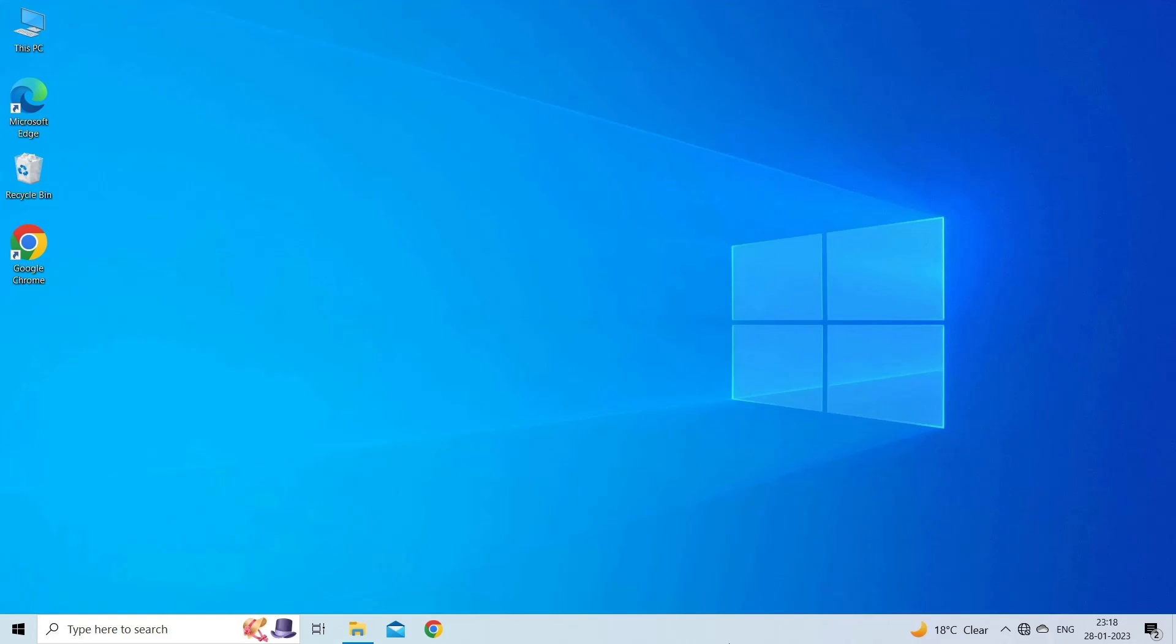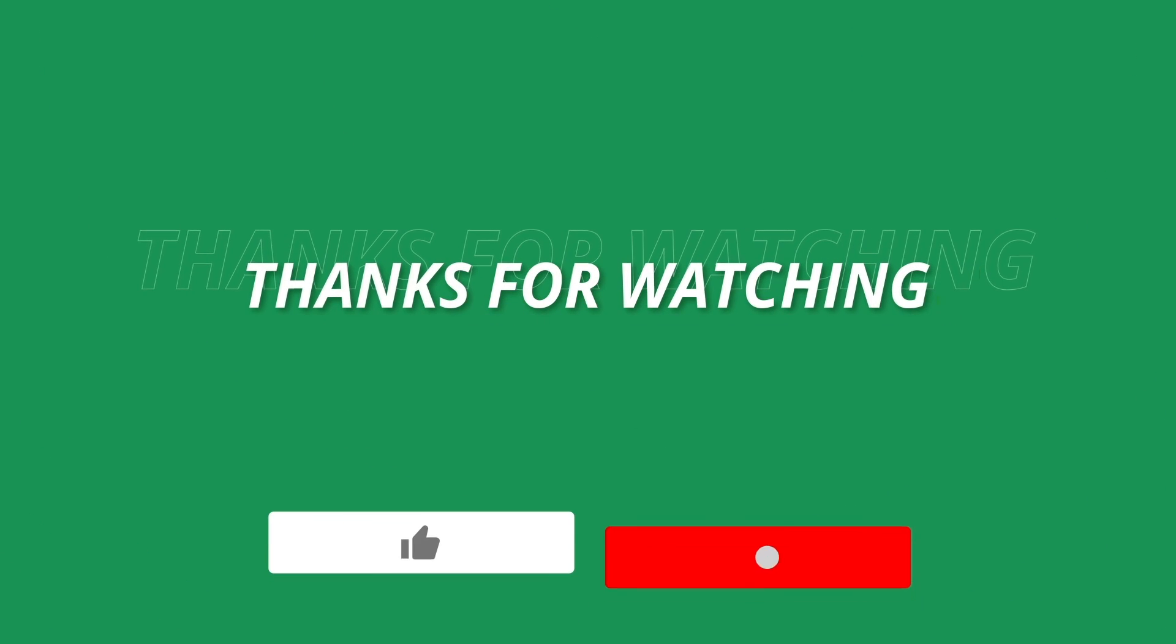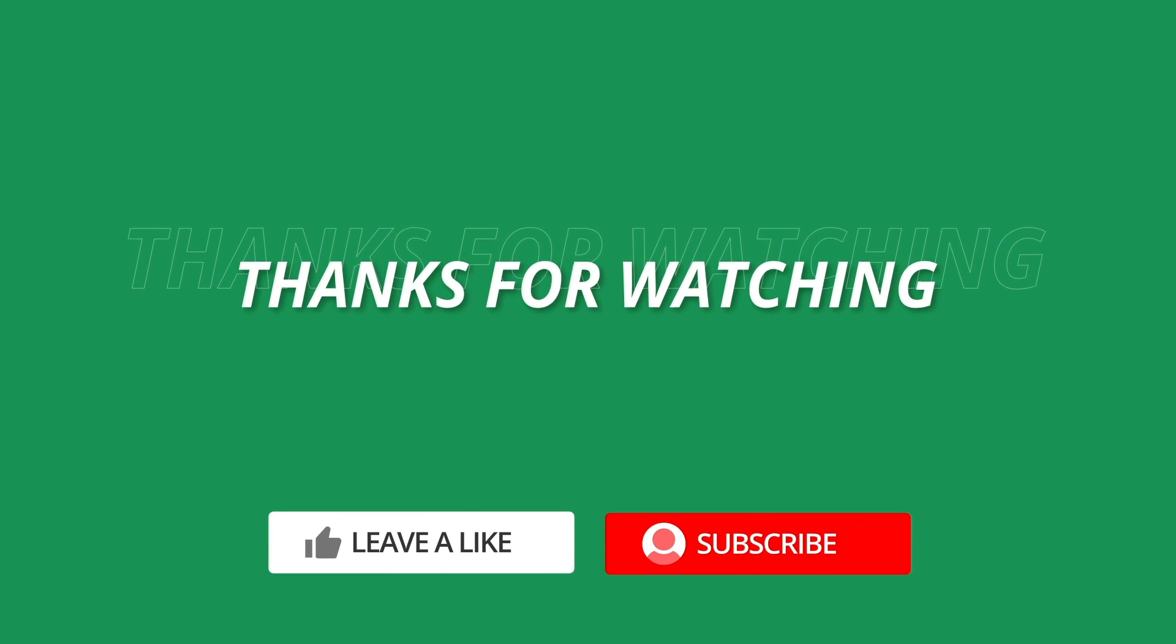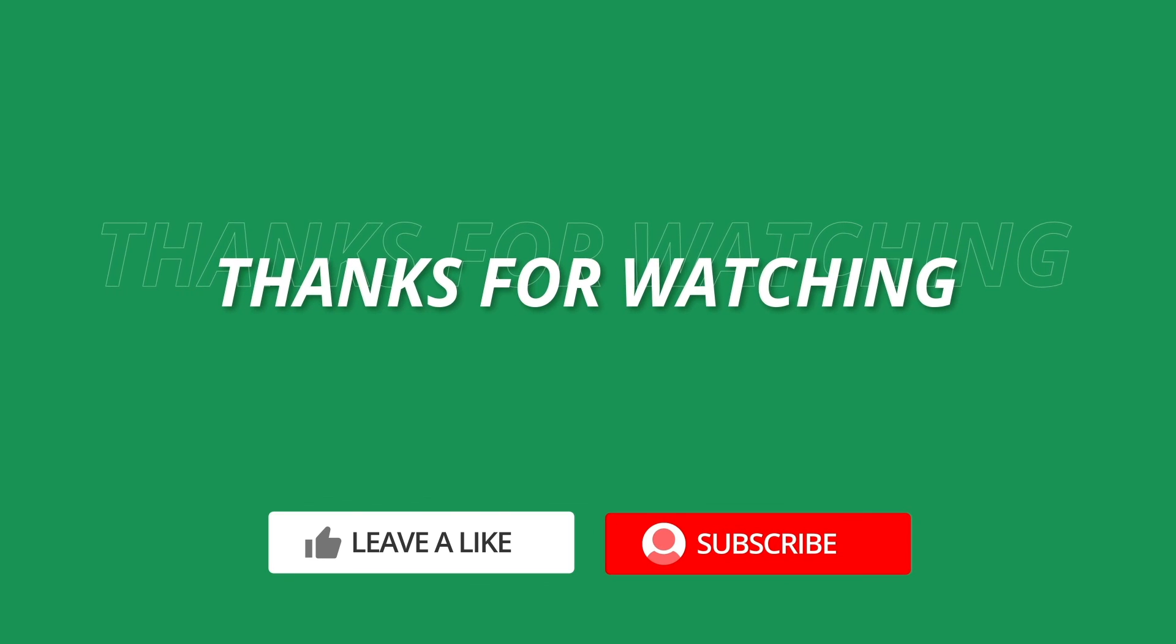So, this is all about fixing Excel the document cannot be saved error. If you found this video useful, then give it a like, share it with other users, and don't forget to subscribe to our channel to watch more useful videos. Thanks for watching.